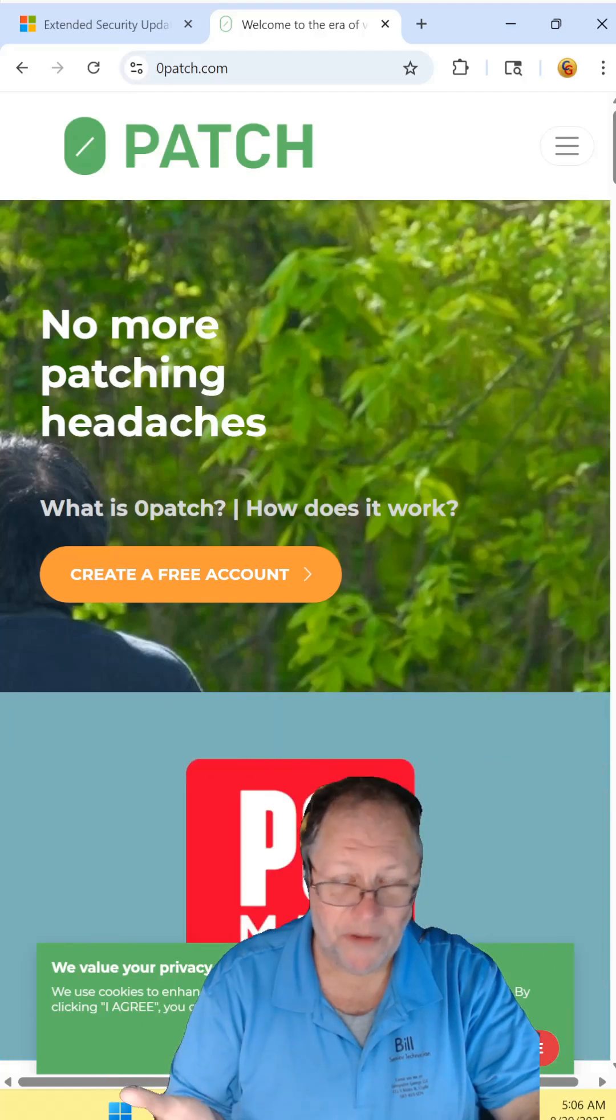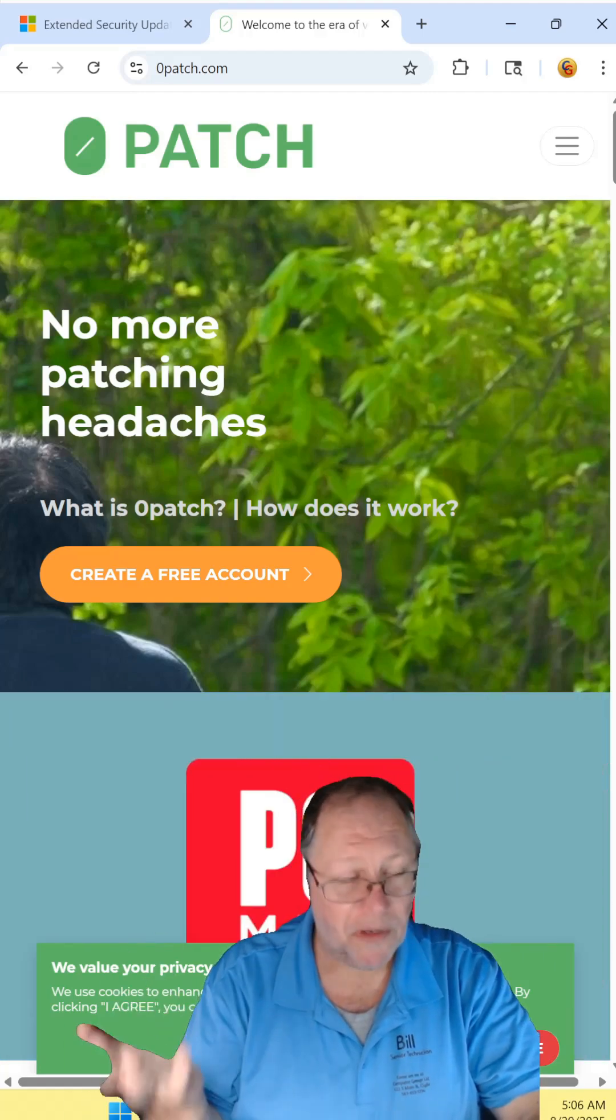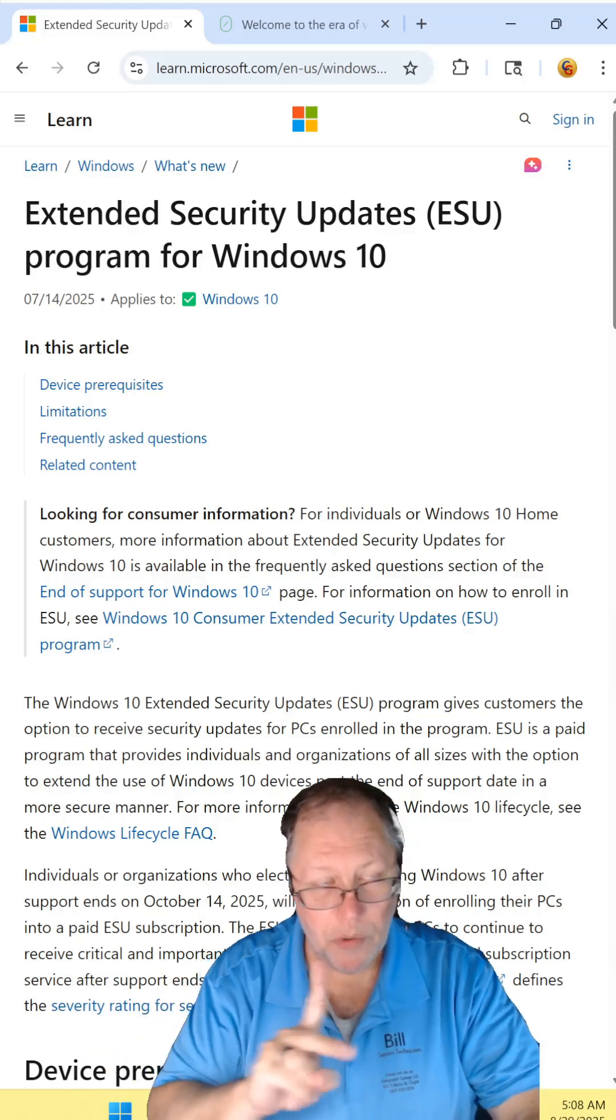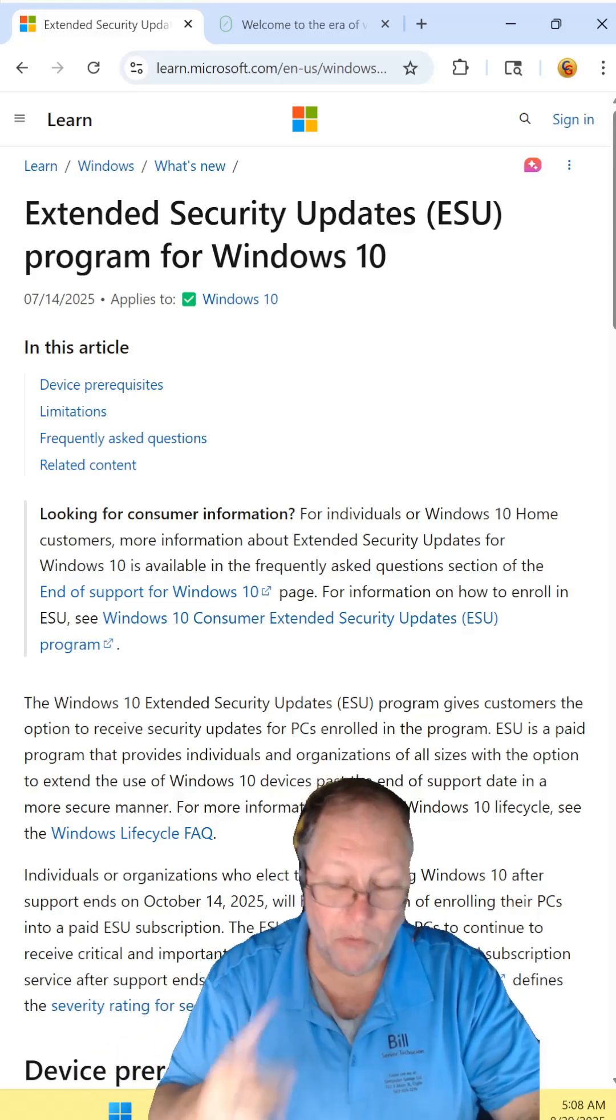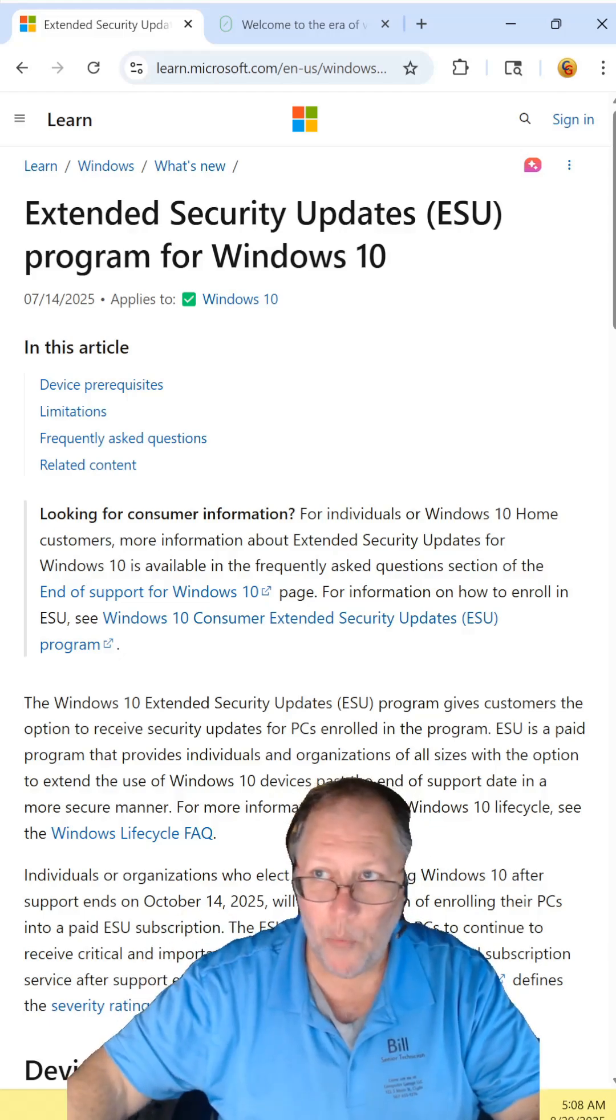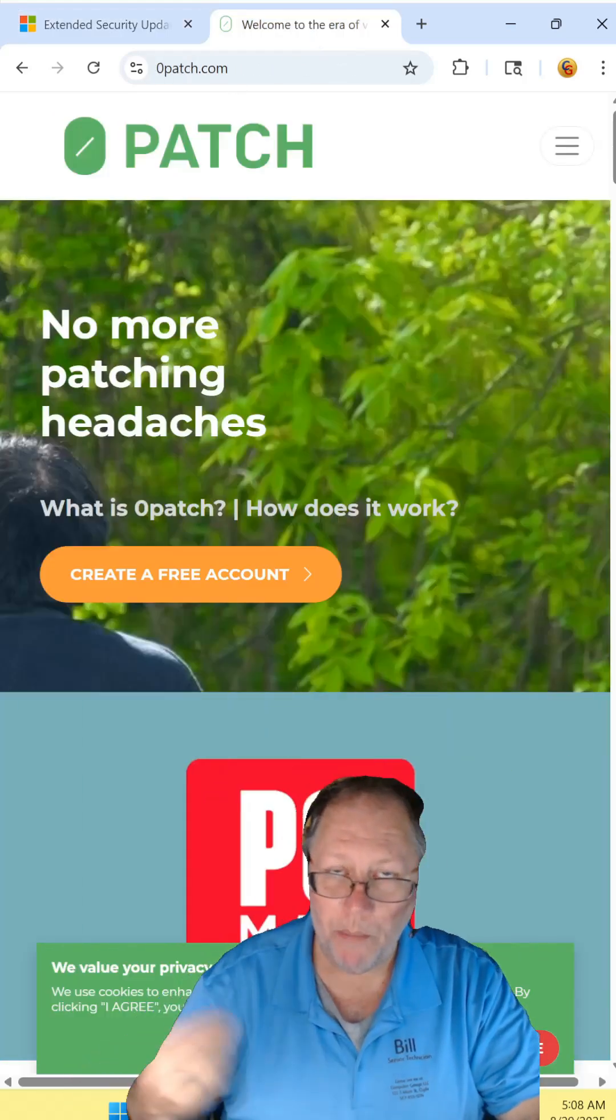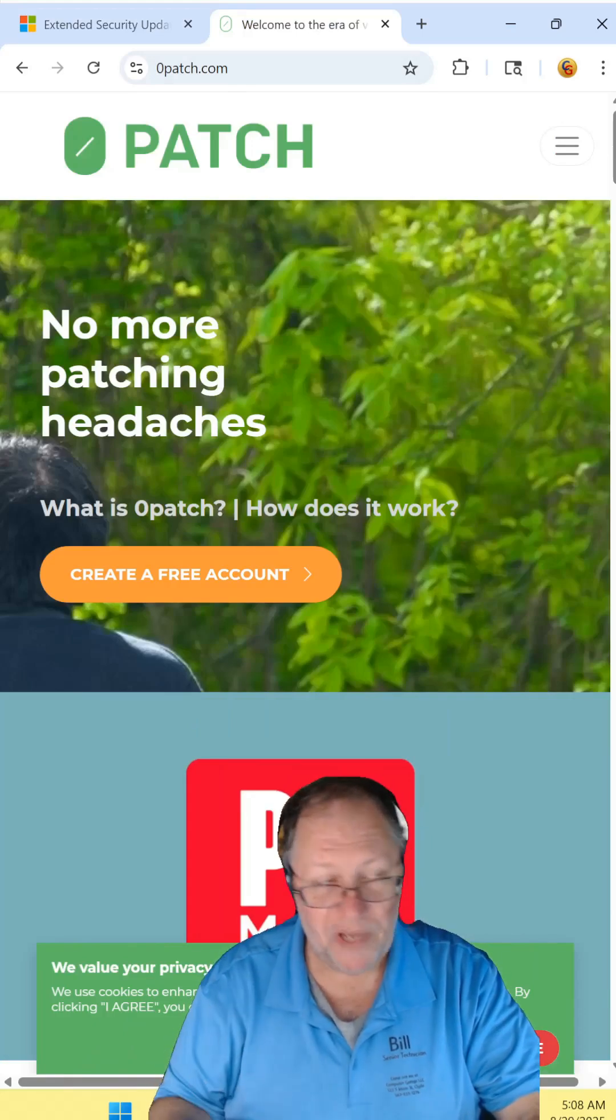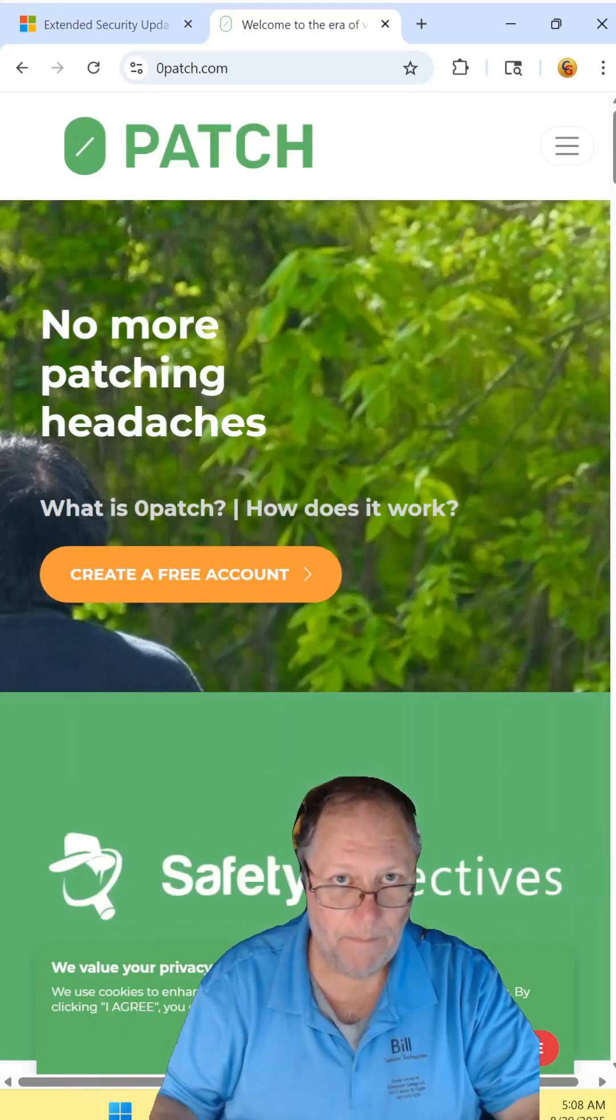The alternative to that, of course, is signing up for a micro patching service such as 0patch. To note, though, the two are not the same. So the extended service updates only give you the security updates where the micro patch through 0patch will give you vulnerability updates. So if there's a flaw in Windows 10, it can patch that Windows flaw.